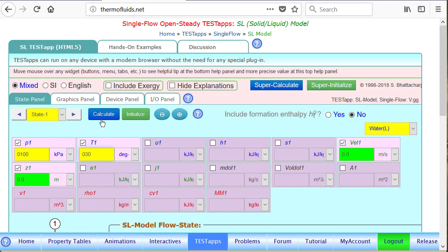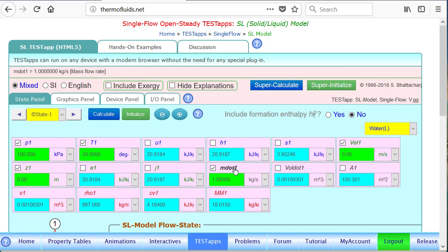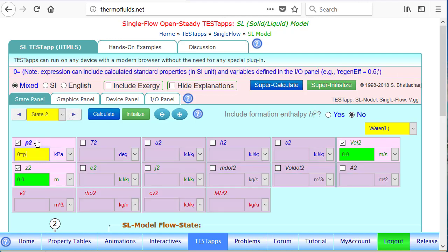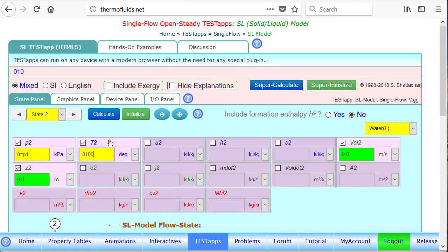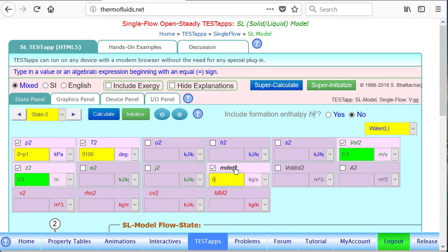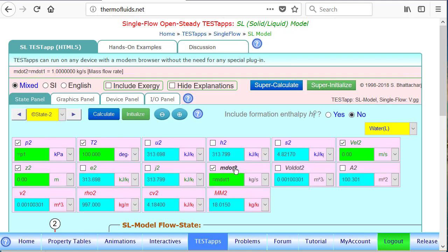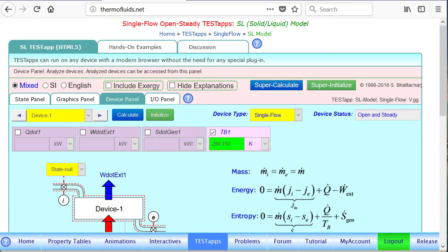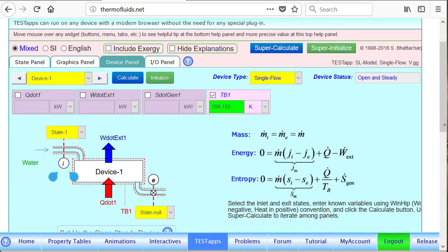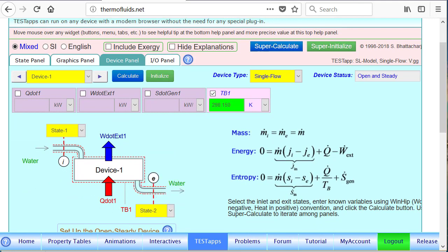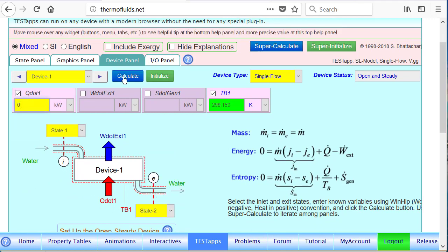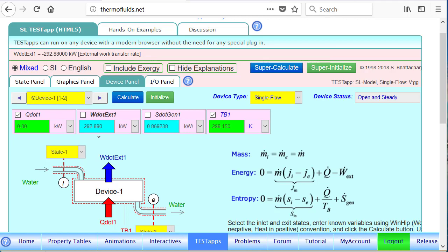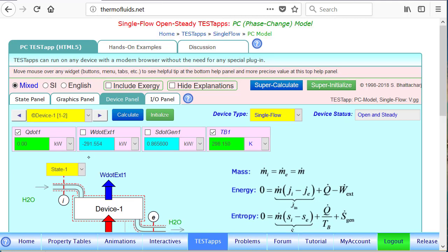And mass flow rate is 1 kg per second, and state 2 in this case, we know the temperature was 100 degrees Celsius at state 2, so you substitute that. So now that we know these two states using SL model, the answer becomes—this is a really simple model—and look, the answer is very close to what we got in the PC model. This is 292.88 and in the PC model we got 291.55.